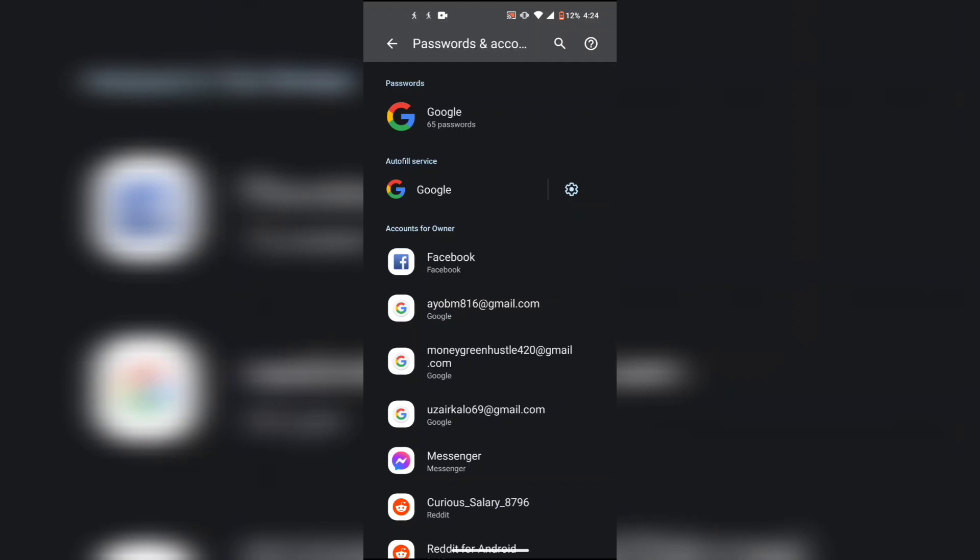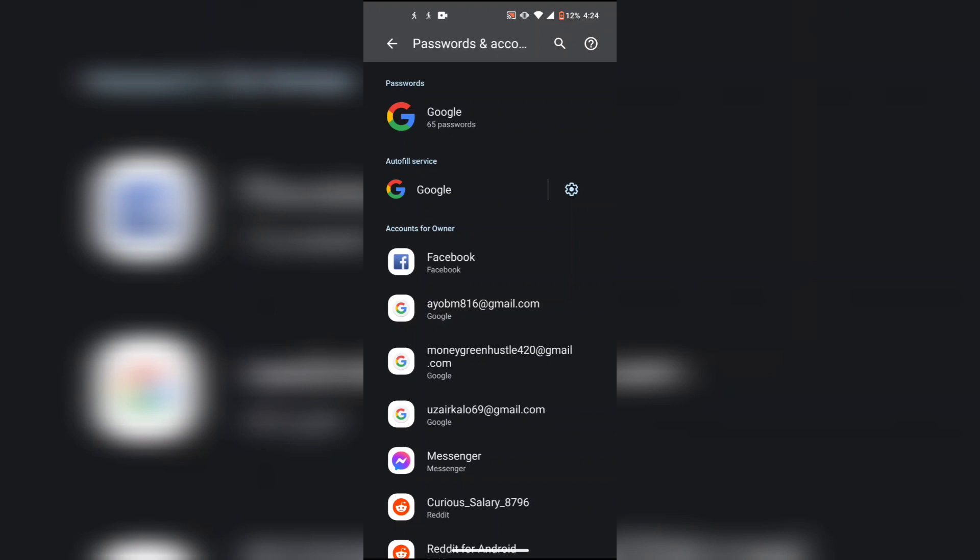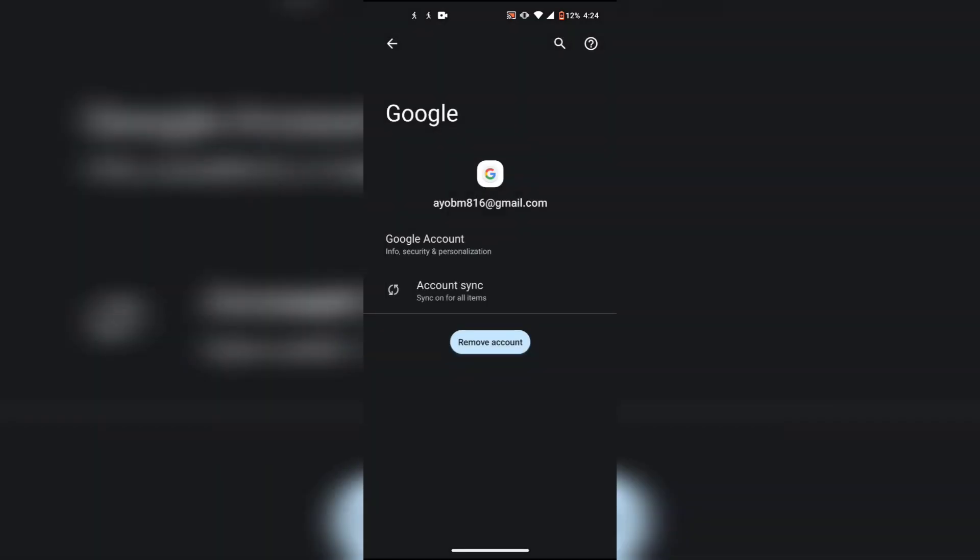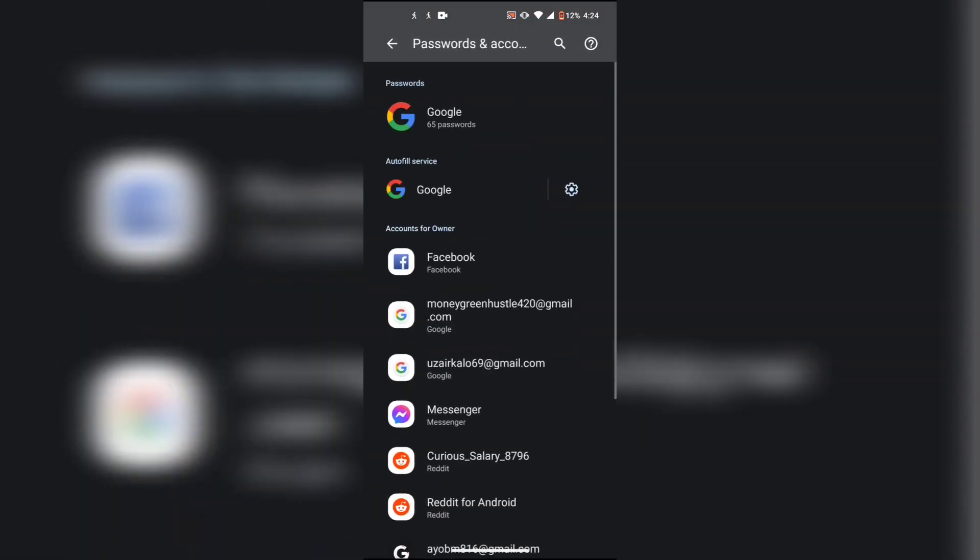The first one right here, AUBM8161. So I'm just going to click on Remove Account. Once you have removed the account, it's going to log you out from your YouTube channel.